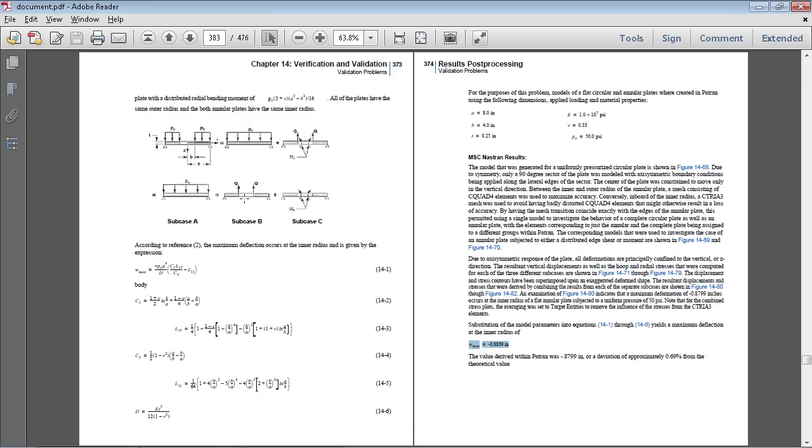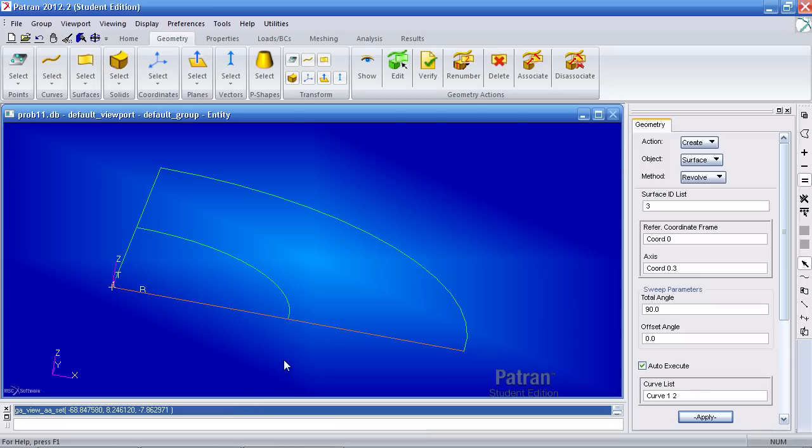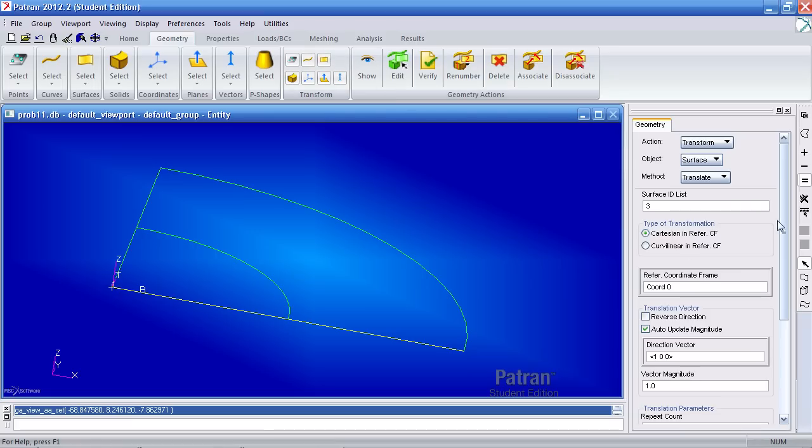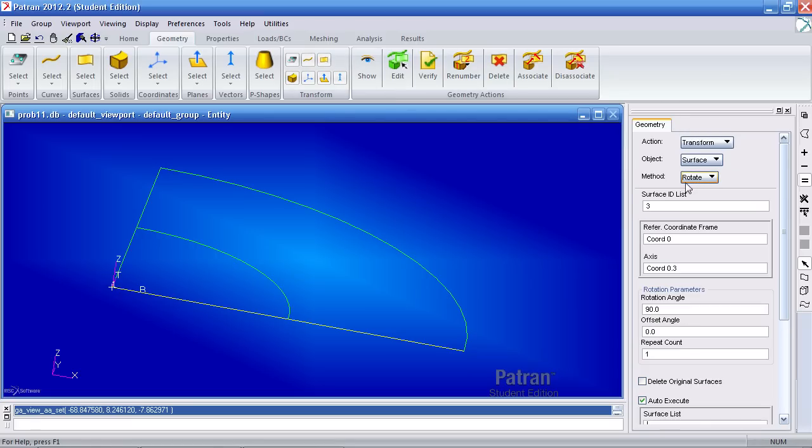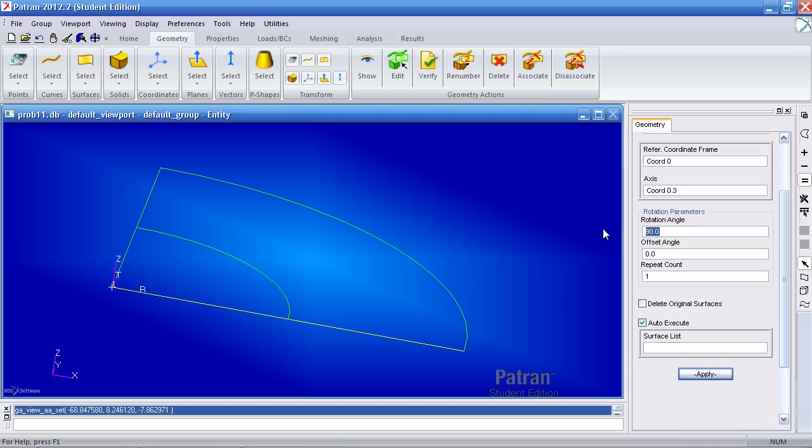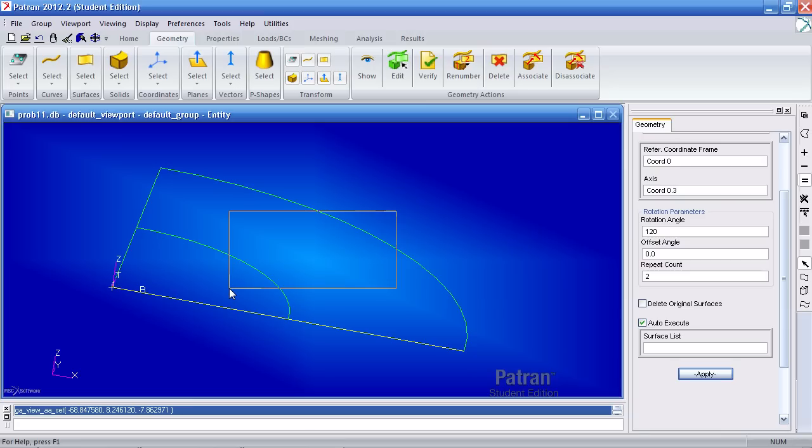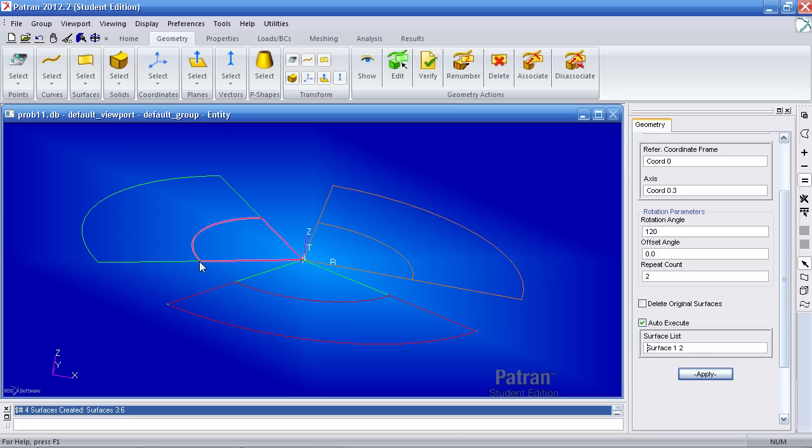Now I have to define subcase B and C. So to define this geometry under transform I click surface. Here I want to rotate the two surfaces so make sure that says rotate. My rotation angle will be 120 degrees and my repeat count would be 2. So after I select these two surfaces and since I have auto execute on here as soon as I'm finishing selecting surfaces it automatically creates the other surfaces.